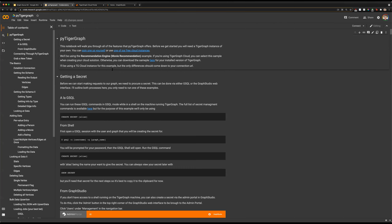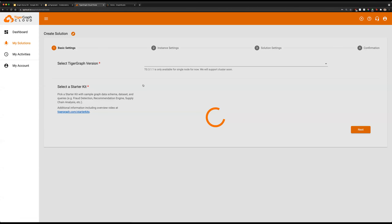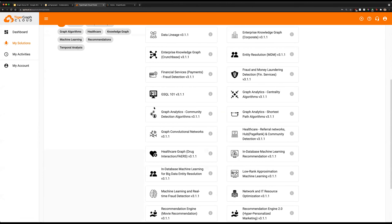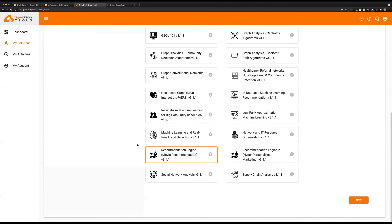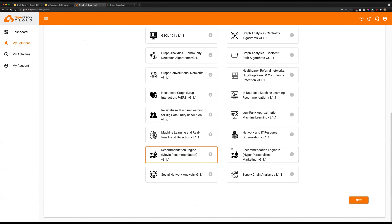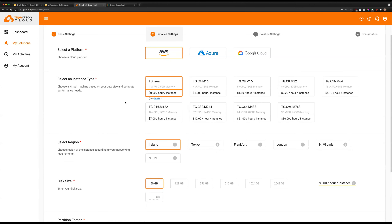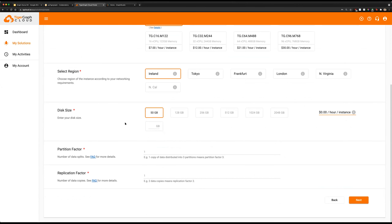The first thing we'll need to take note of is our instance itself. I'll be using TigerGraph Cloud for this. You can just create a free account at tgcloud.io, sign in there, and then create a solution. We'll be starting with the movie recommendation engine starter kit. These starter kits come preloaded with data, queries, schema, and everything you need to get started. You can select a free tier — one free tier instance per account, so you do not need to spend any money.